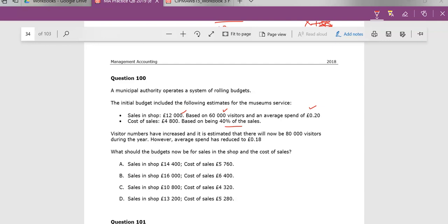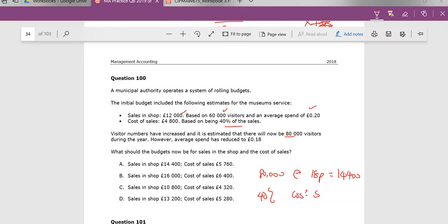But things have changed. Now we expect 80,000 visitors at 18p, which takes us to £14,400. And we're expecting a 40% markup. So 40%, 0.4 times £14,400 takes us to a cost of sale of £5,760, which brings us back to A as well.